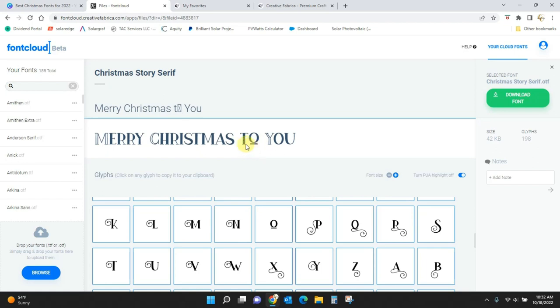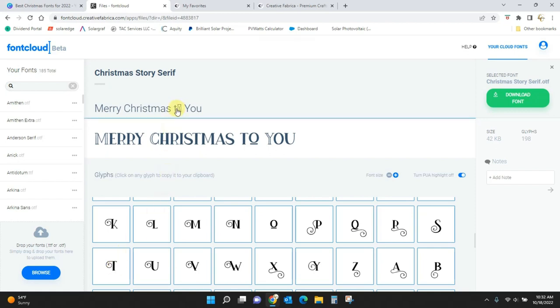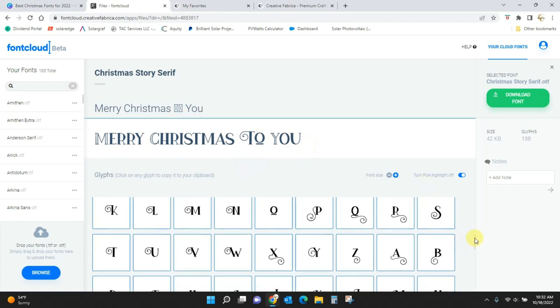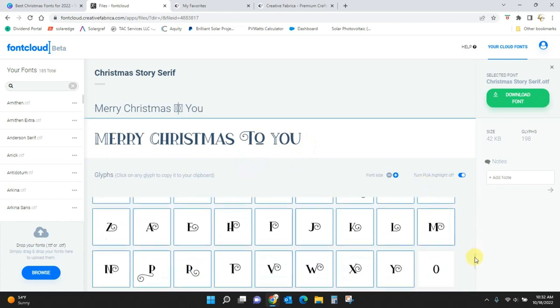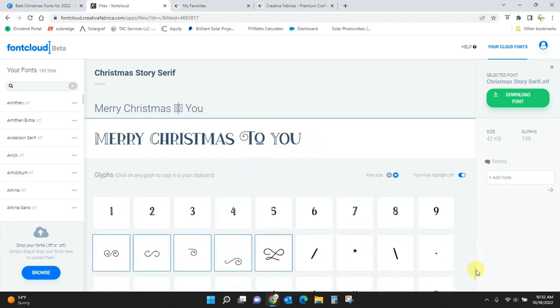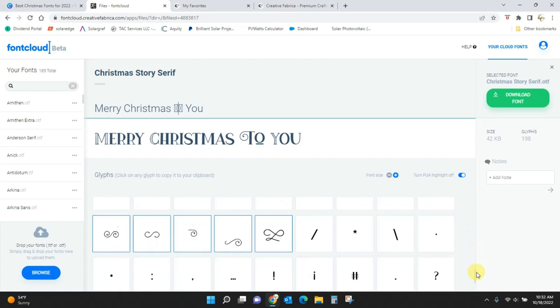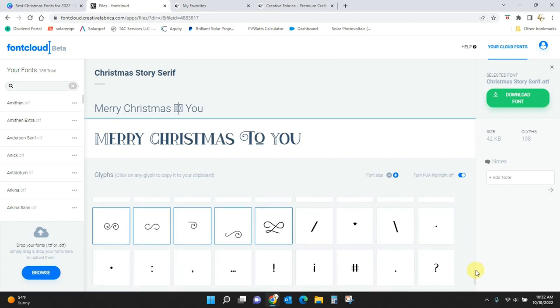If I wanted one of these fancy T's, I can click this right here. Delete that T, paste in the fancy T, and I can do that. So that's how these extras are going to work. Christmas Story has all of these extras.